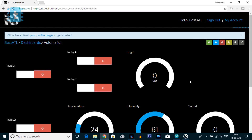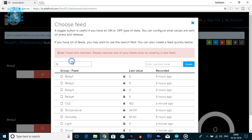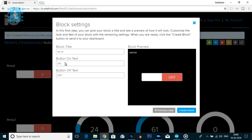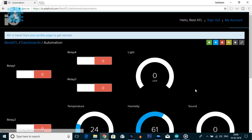Now moving on to the Adafruit MQTT broker. Here you need to create a new element — click on the plus sign and select the toggle button. We'll create a new feed called 'servo' and click on it. The data to be sent is 110 for on and 30 for off. These numbers were determined through several experiments with the servo. This will work for most switches, and if not, you can easily change them. Click on Create Block. This is all you need to do on the Adafruit MQTT side.